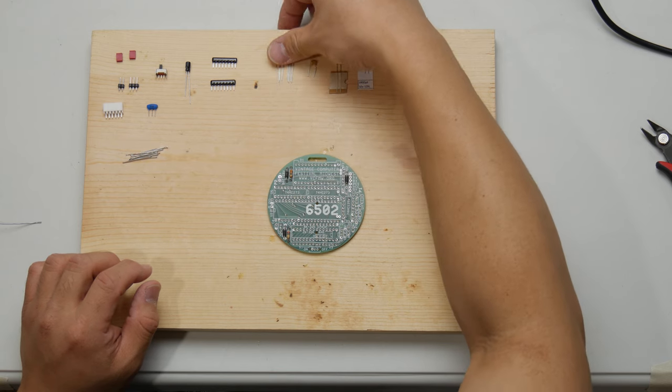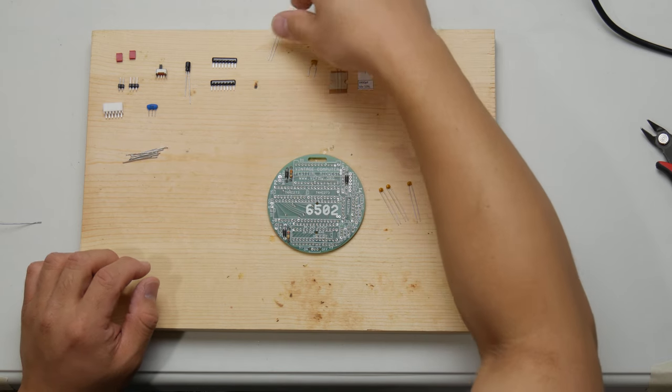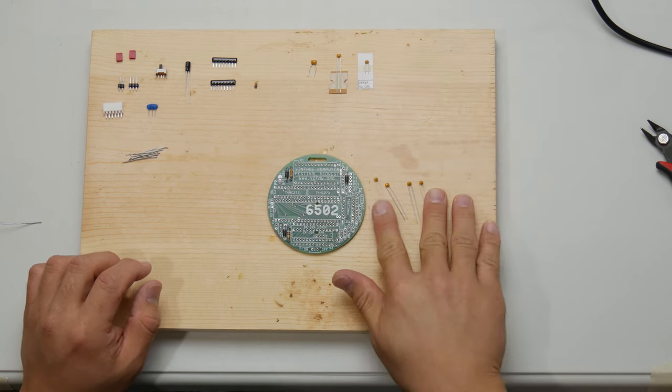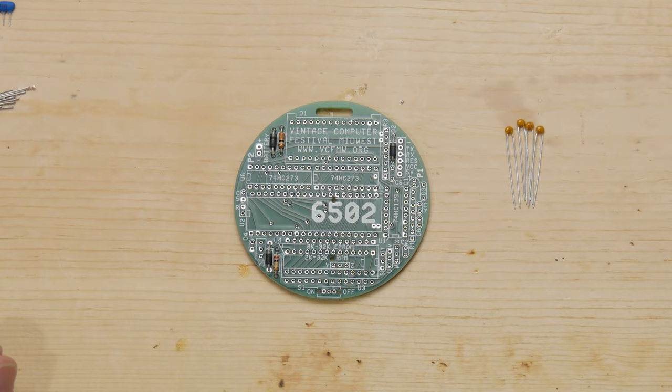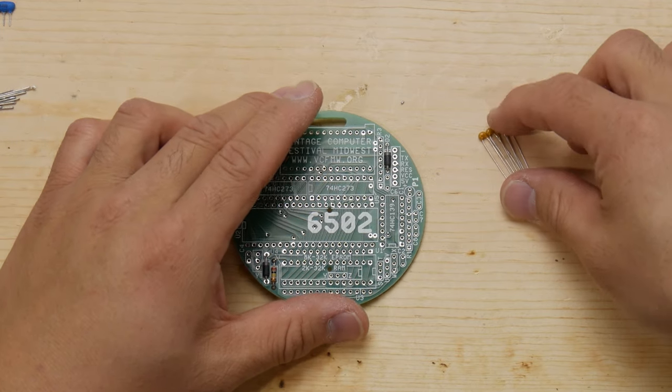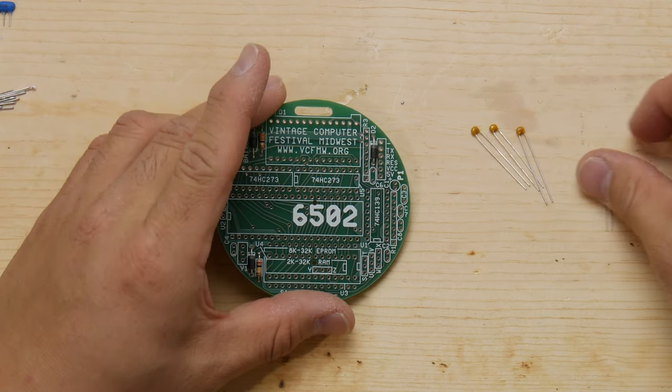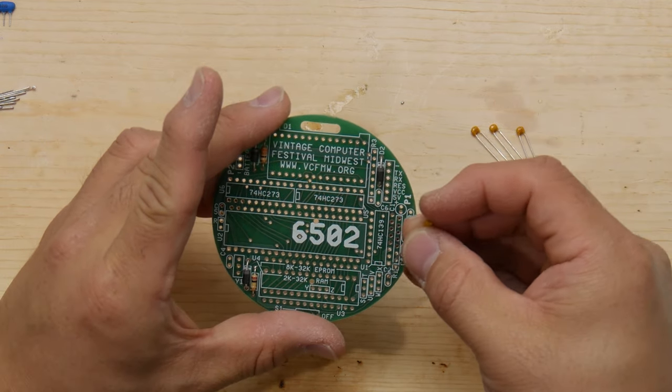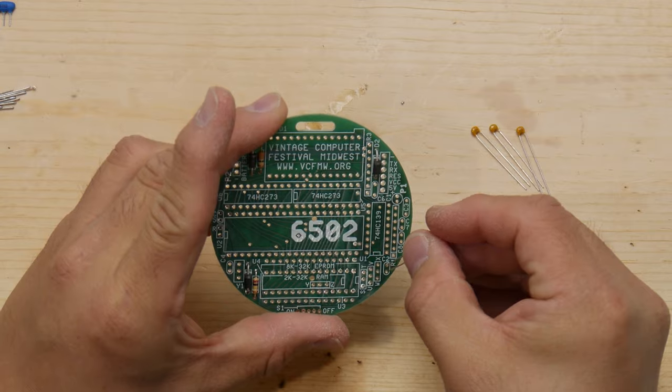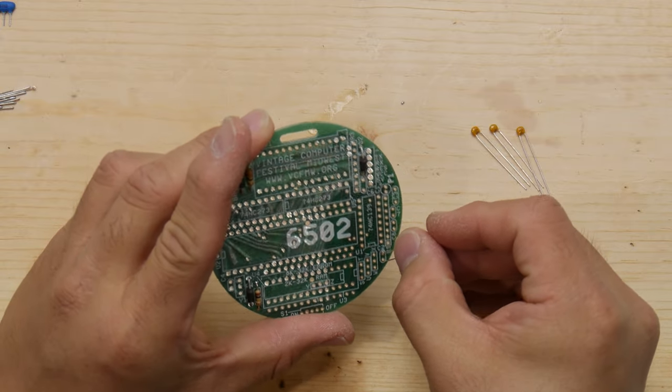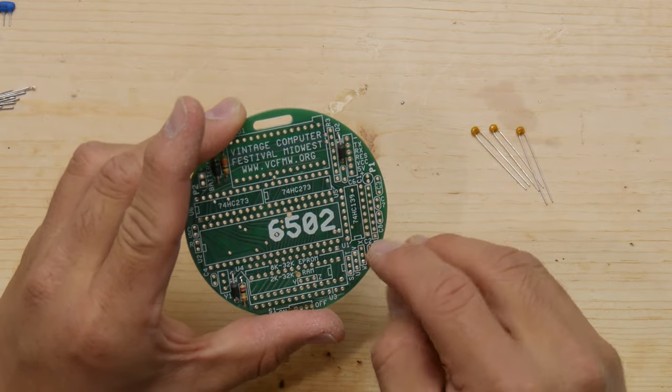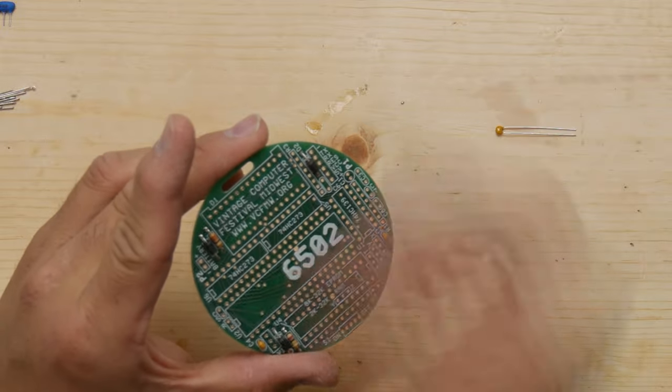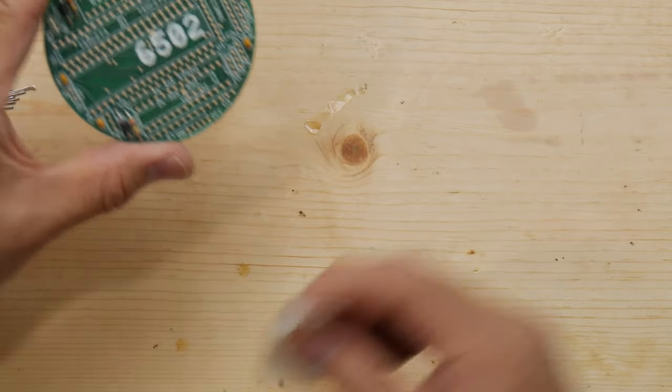So now we're moving on to the capacitors, and these are the 0.1 microfarads, and there should be four of them. These particular capacitors are going into holes C2, 4, 5, and 7. Now earlier with the diodes I mentioned polarity, so you might be wondering, do capacitors have polarity? Well, it turns out that ceramic capacitors don't have polarity, so it doesn't matter which way you put them in.